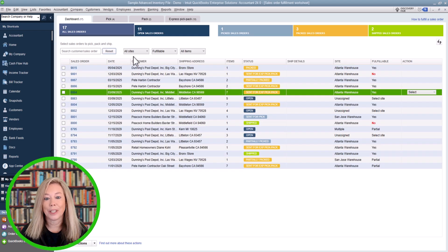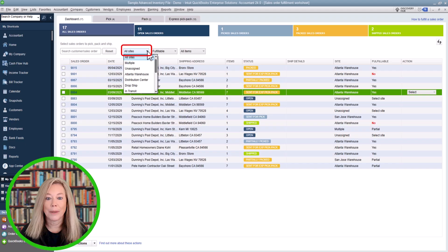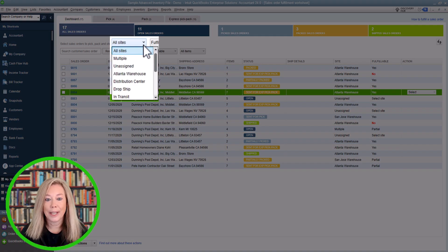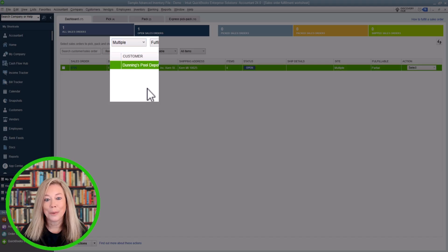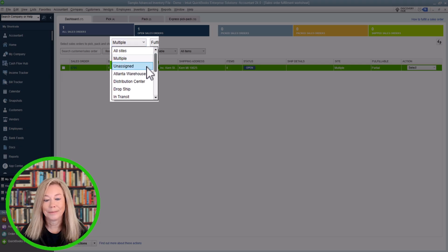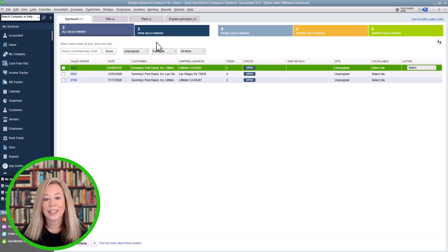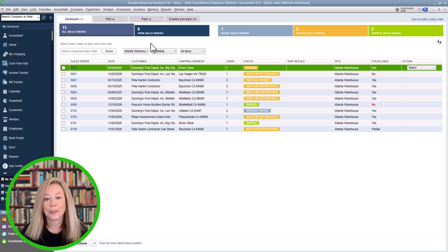Next, let's filter by site location. If you track inventory by multiple sites or warehouses, you can filter orders by site. At the top of the dashboard, select the site dropdown and choose the specific location you want to work with. All Sites will list all sites on screen. Multiple shows sales orders with multiple sites. Unassigned will list all sites that need a site assigned. Specific Site allows you to choose one particular site. This is helpful for larger businesses managing fulfillment across multiple warehouses.